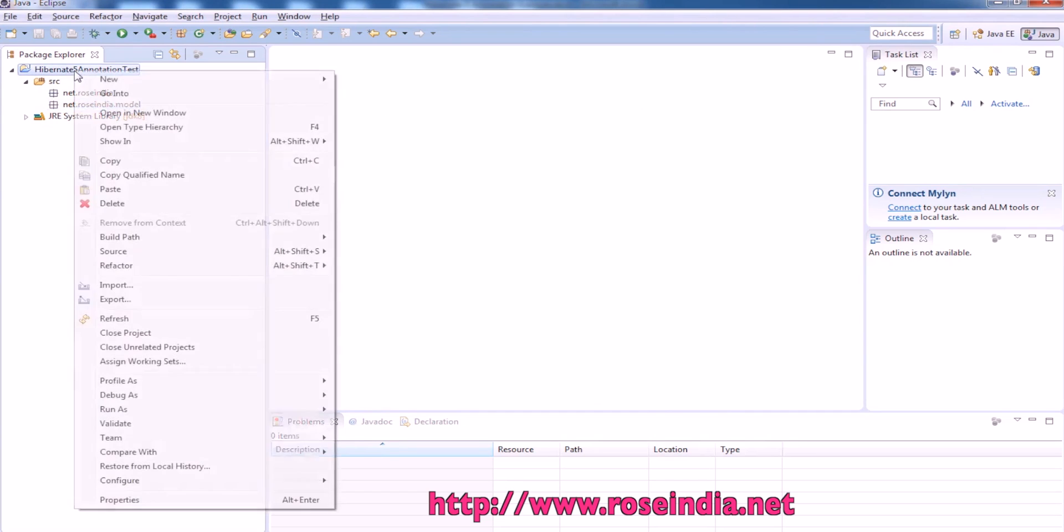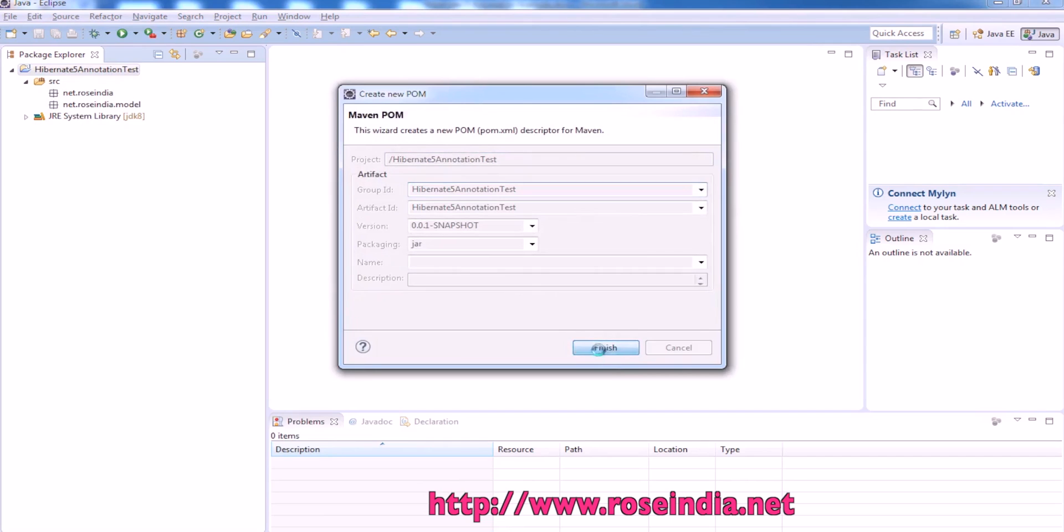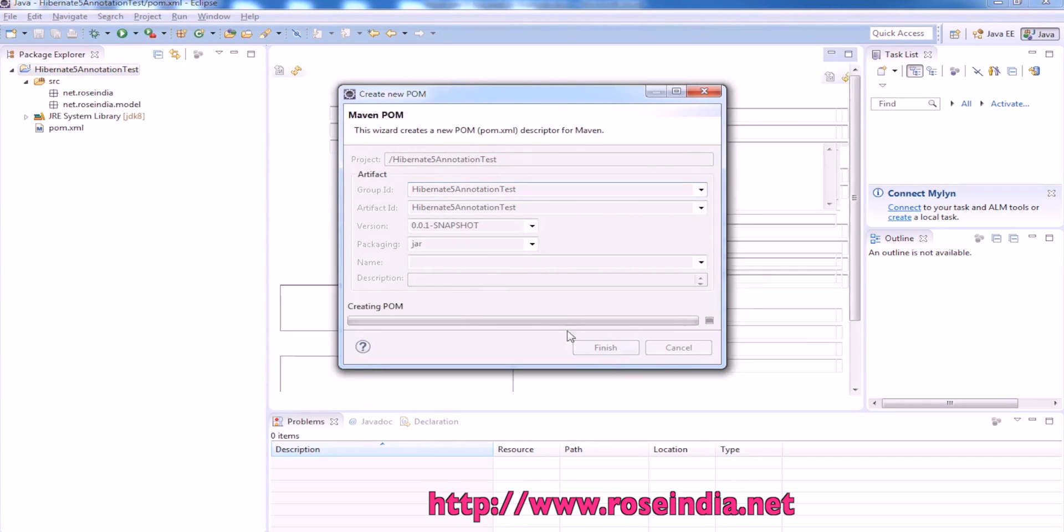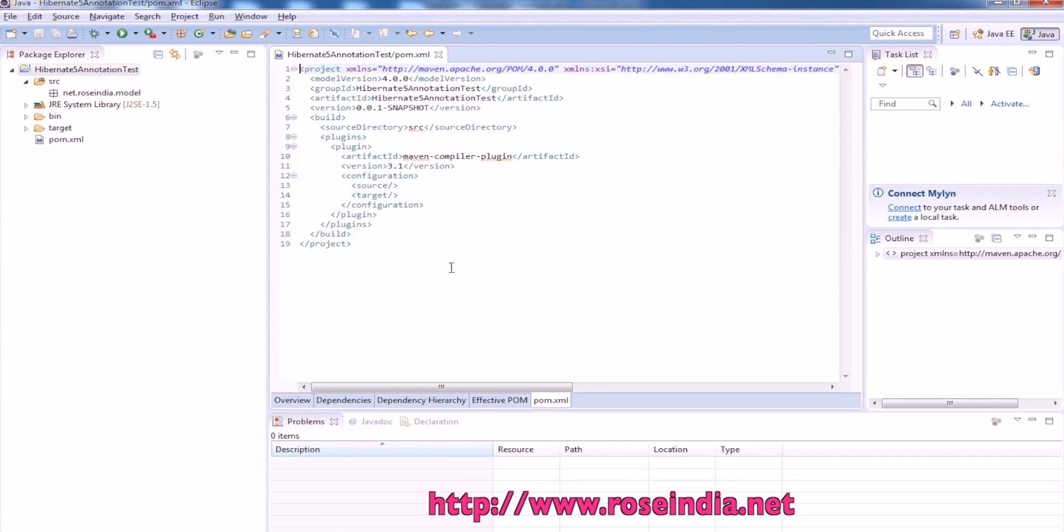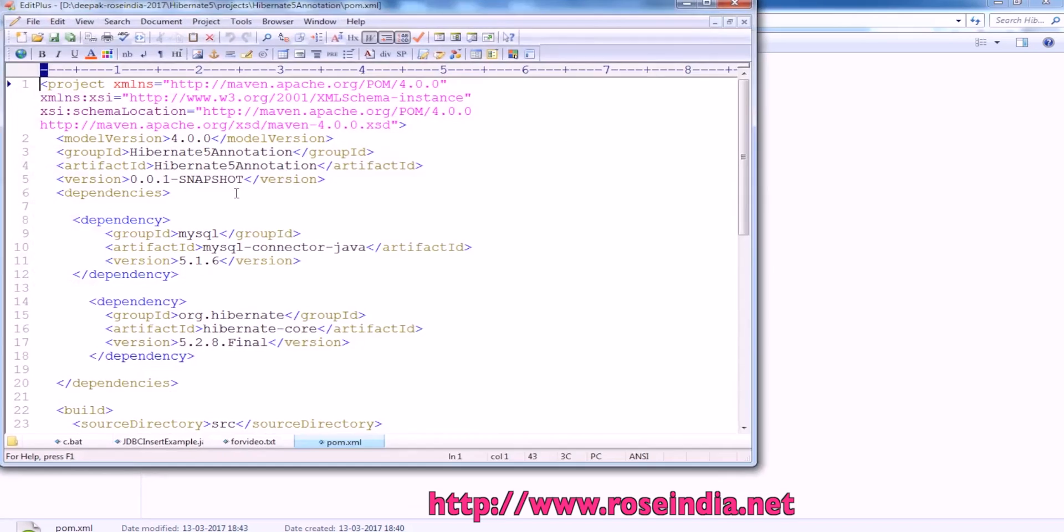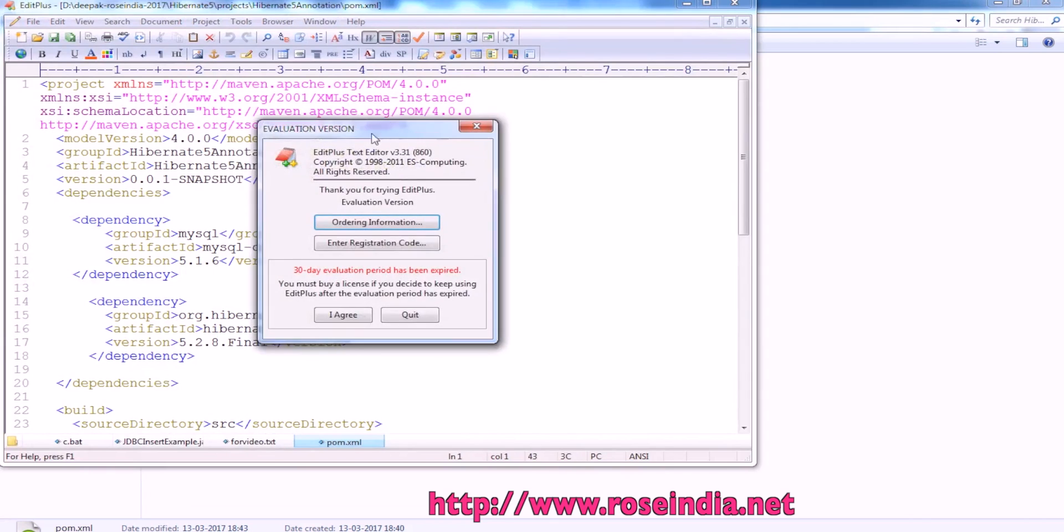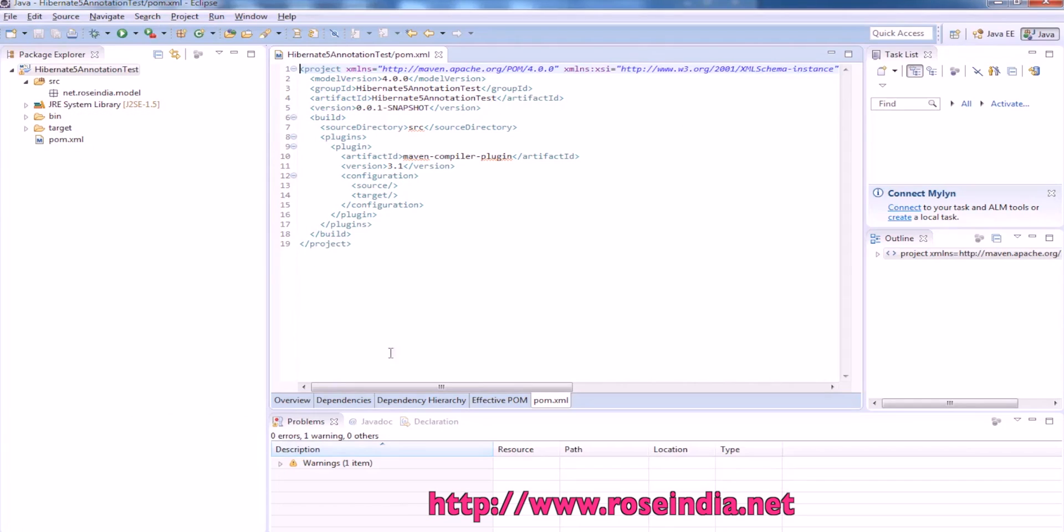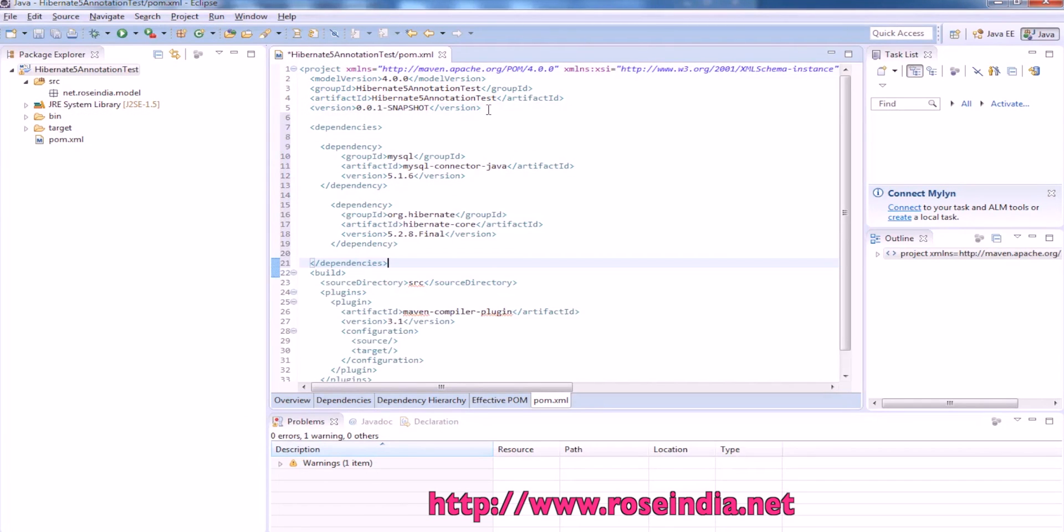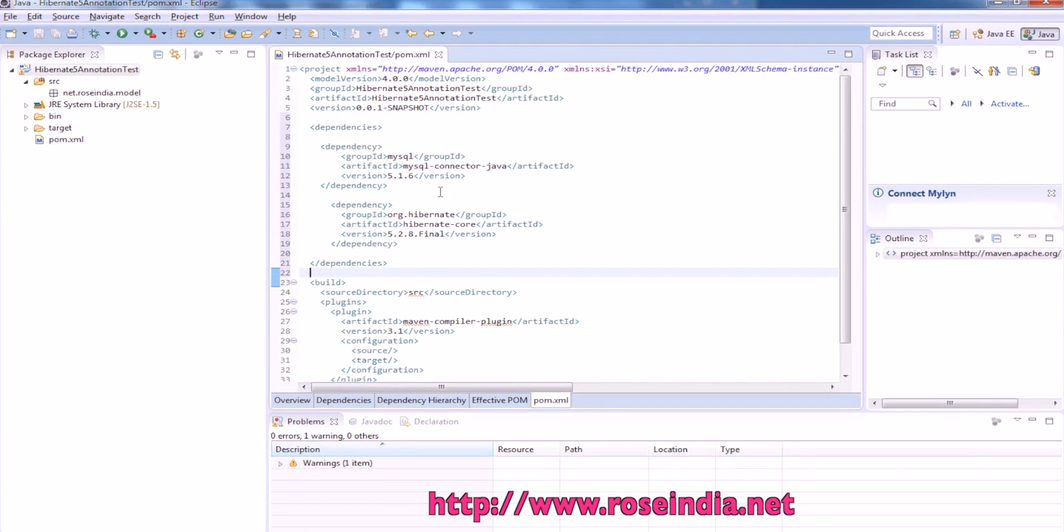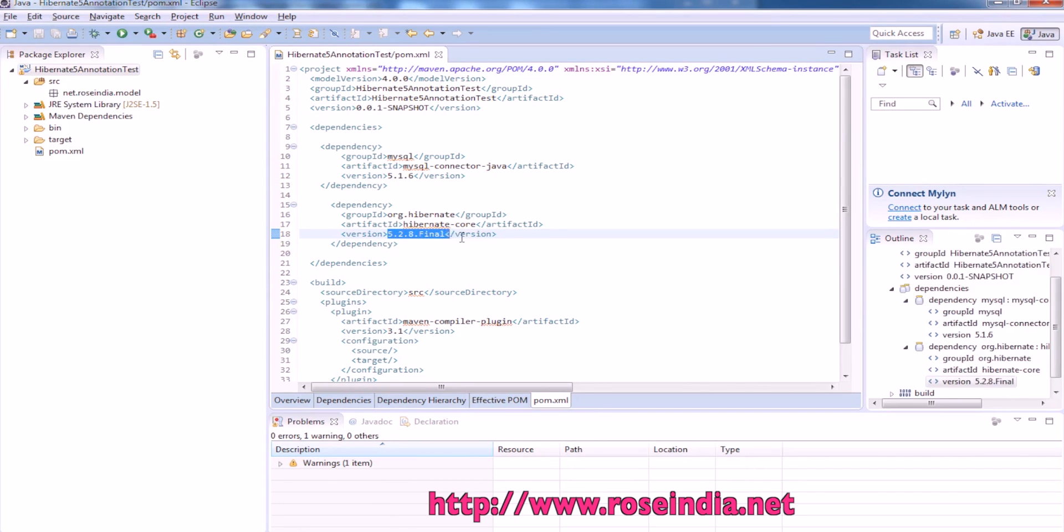Now we will convert this project to Maven project and we have to add MySQL and Hibernate dependency. So I have this already tested code. I will copy it from here then add above the build. So MySQL connector and Hibernate 5.2.8 final dependency is added to the project.